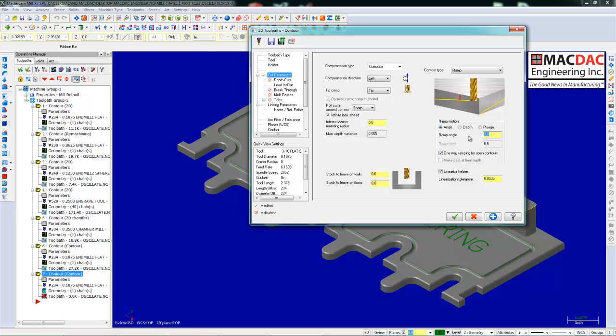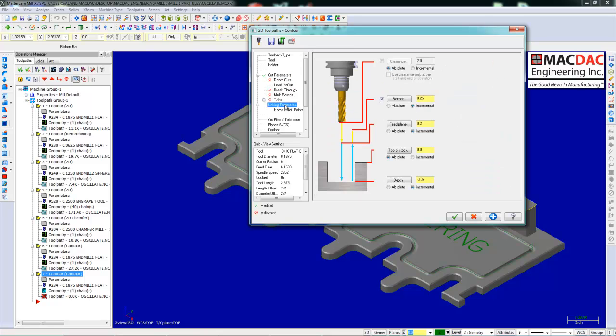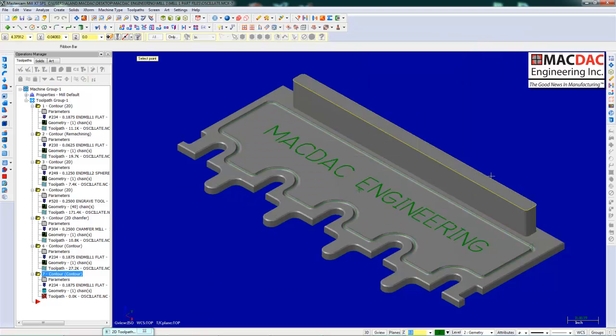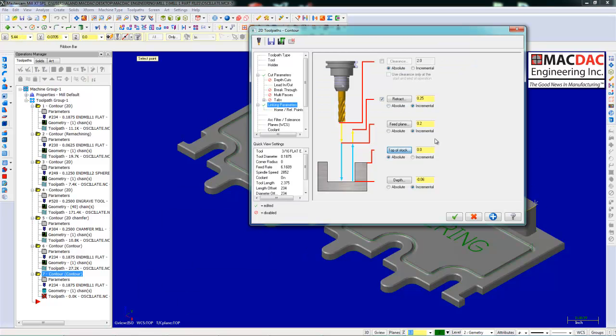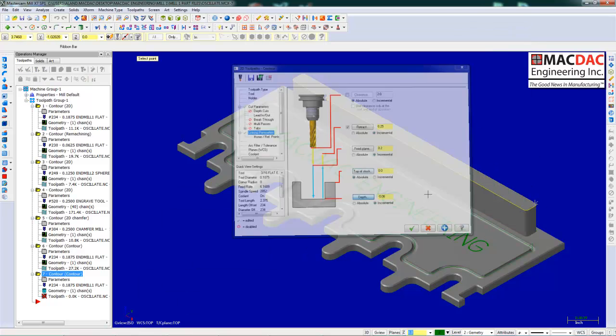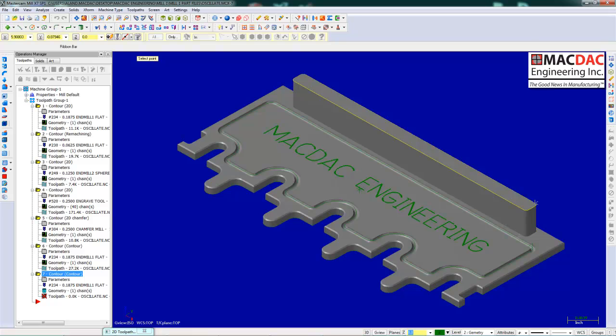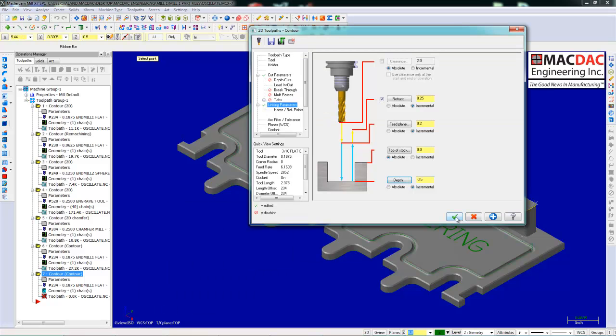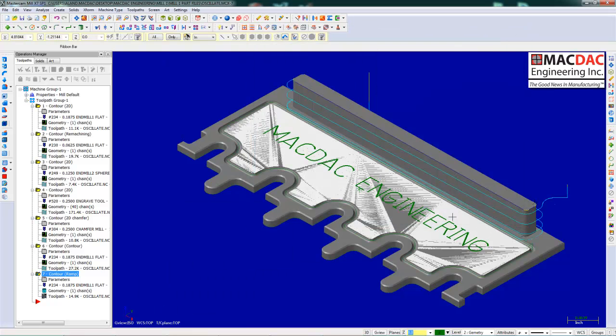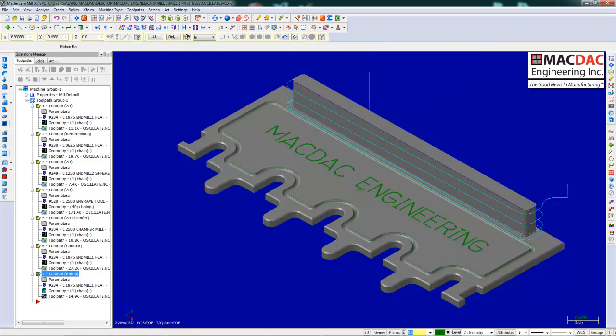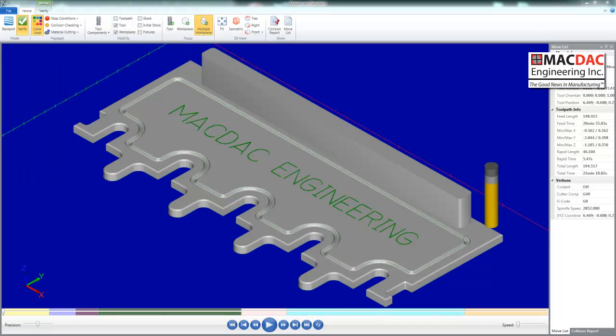We'll use an angle. We'll put on one degree. We'll click the top of the rectangle. That's where my tool is going to start. Bottom of the rectangle is where the tool is going to end. Click OK. And it ramped around it at one degree.